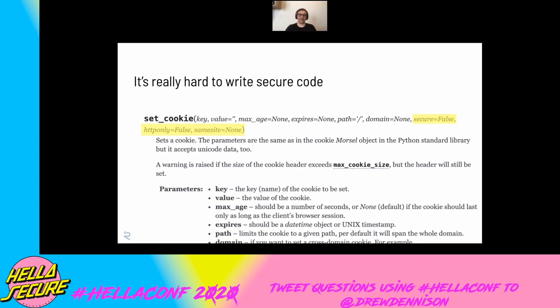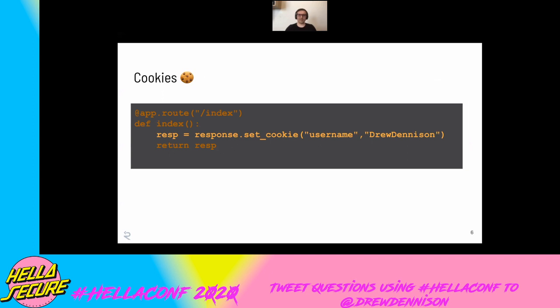If I'm a developer — and I've written a lot of these things myself — I'm probably going to go find something on Stack Overflow. I just want to set a cookie; the code is probably going to look like this. And my job as an AppSec engineer is to go through all the instances in the code base and find it. So how could I do that?